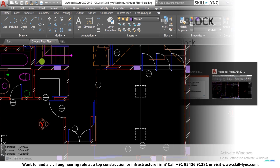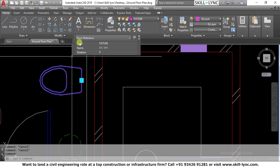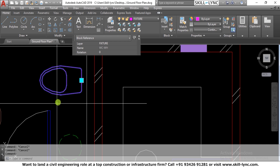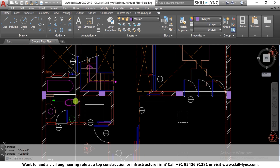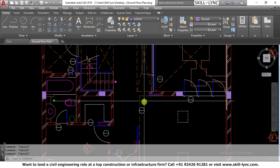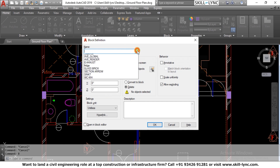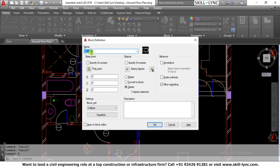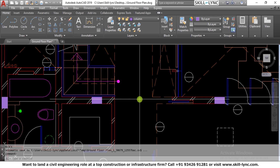Let's look at an example. In this architectural plan, there is a WC. When you click on it, you can see it is a block reference with the name WC_WH. To view the block manager or block definition, press B. In the block definition dialog, a dropdown list shows all blocks used in the drawing along with a preview. You define a block by creating an object, pressing B, and saving it inside the project.